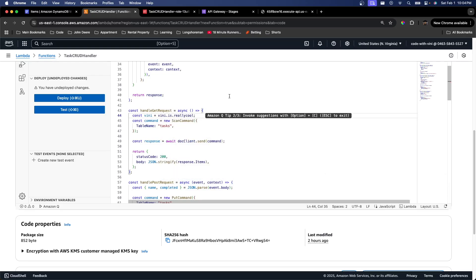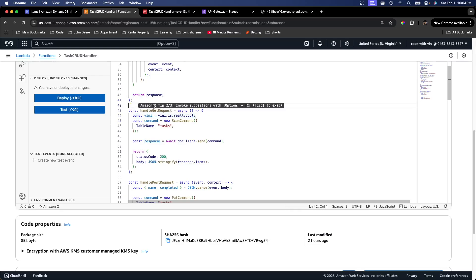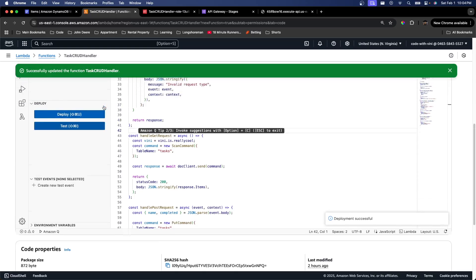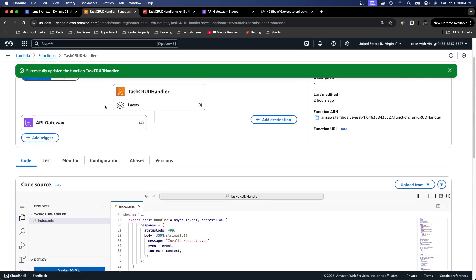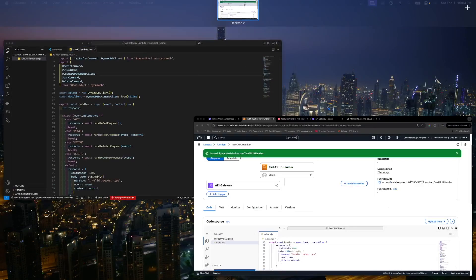If we go and deploy our Lambda function, now that we have some breaking code inside of our GetHandler, we should be able to hit the Get endpoint now and it should break.